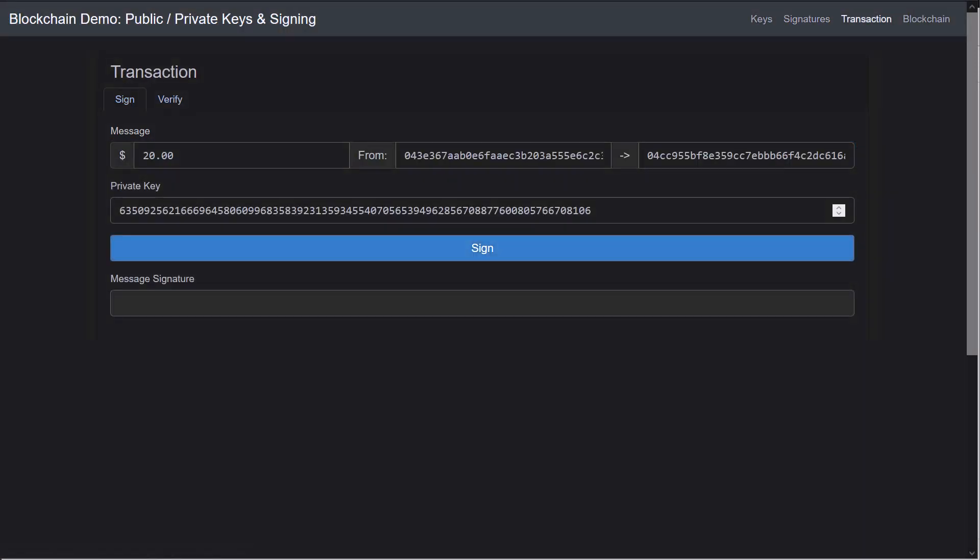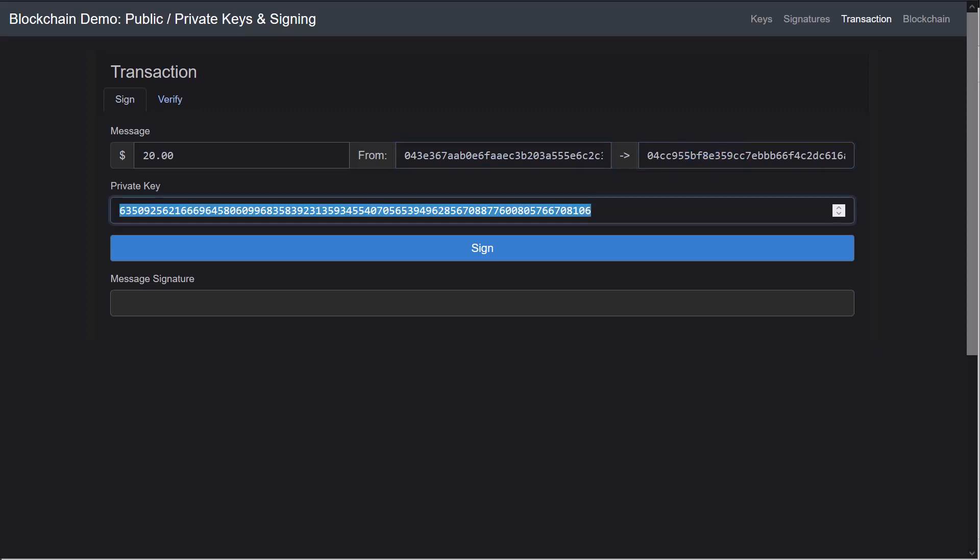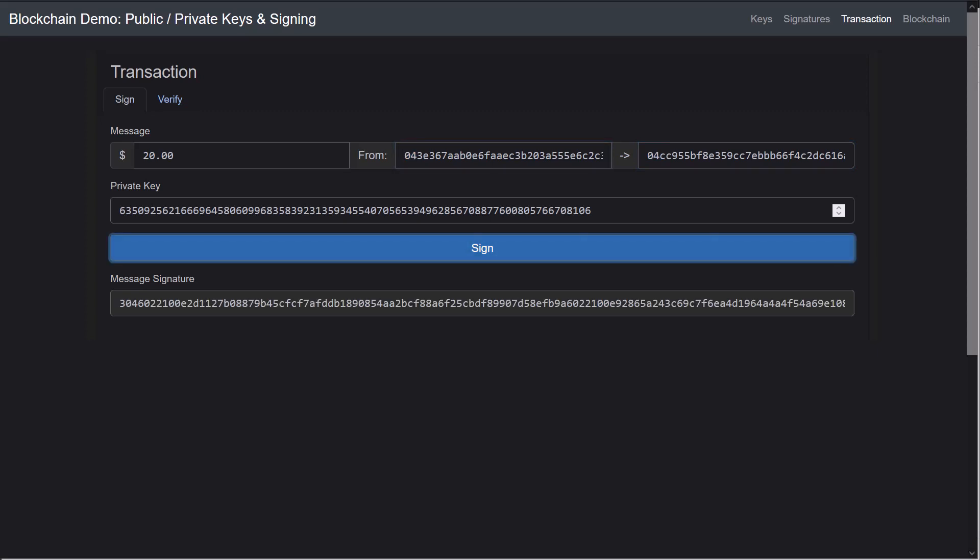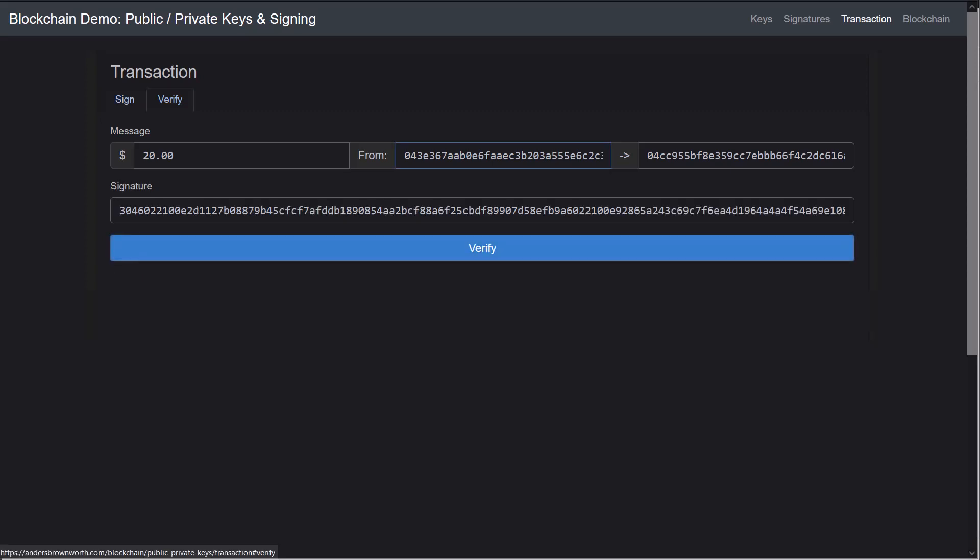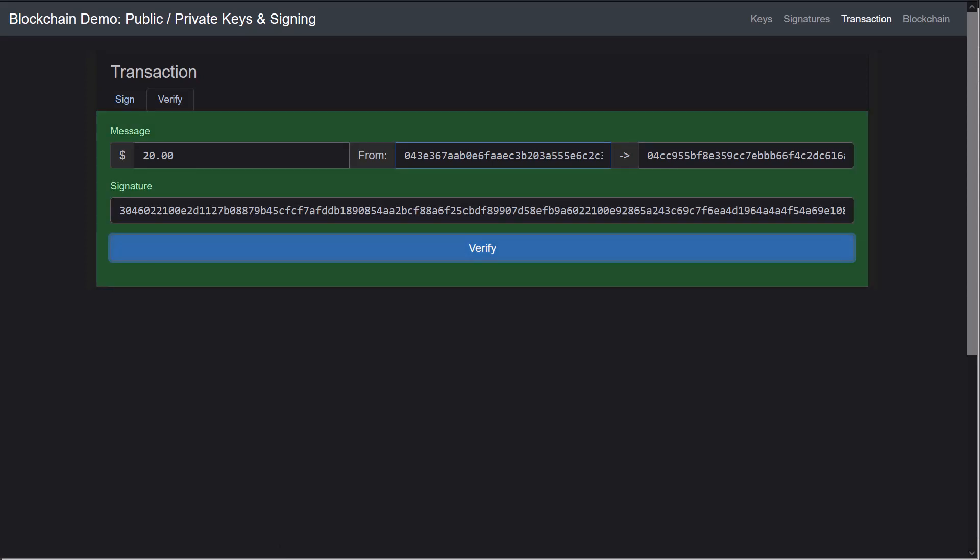Let's look at the way this works with a transaction. Pretty much the exact same way. Here I have a transaction, it's $20, going from this address to this address, and I'm using my private key to sign the transaction saying, hey, I'm verifying I want to send $20 to this 4CC and I own this wallet. I hit sign and it creates a signature based on the value, where it's going, where it's coming from and all the data. Now if I verify that on the other end, or in this case maybe a miner verifies it before putting it on a block, everything looks good.